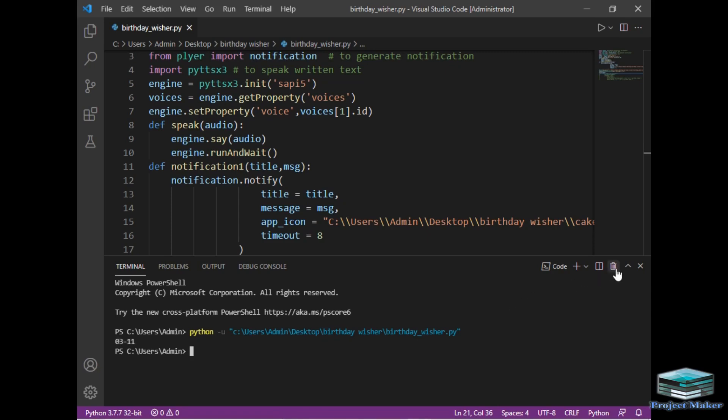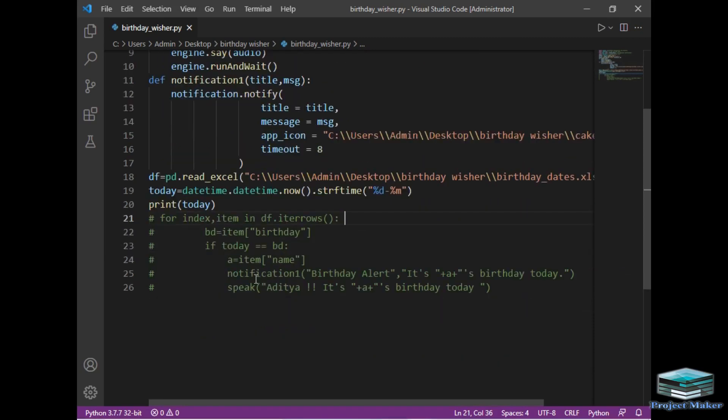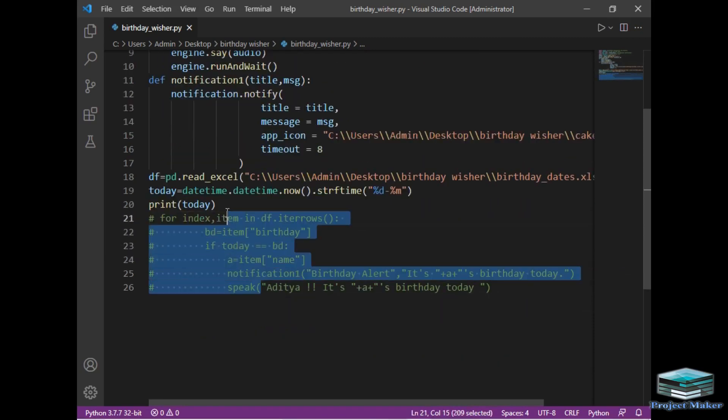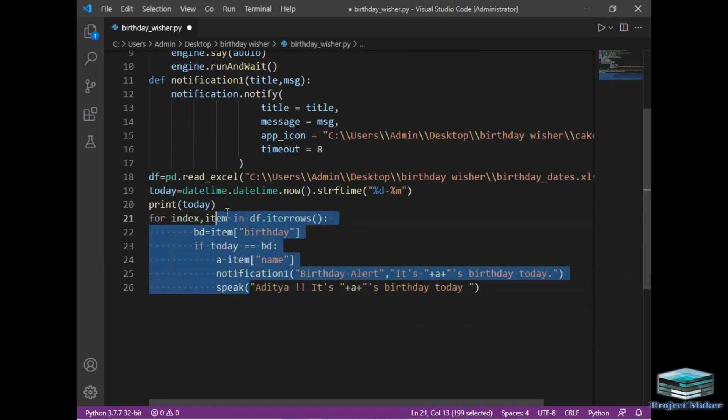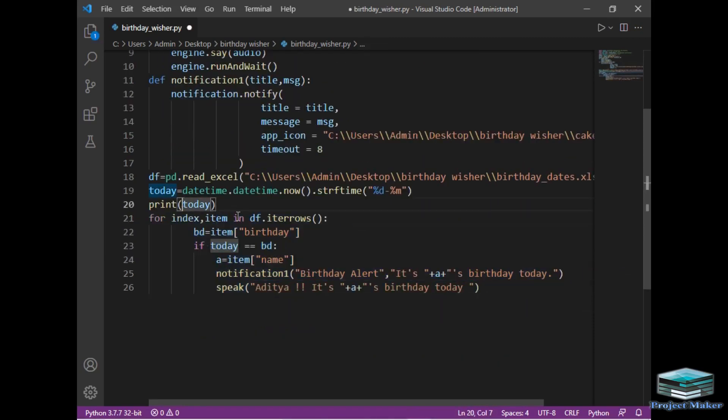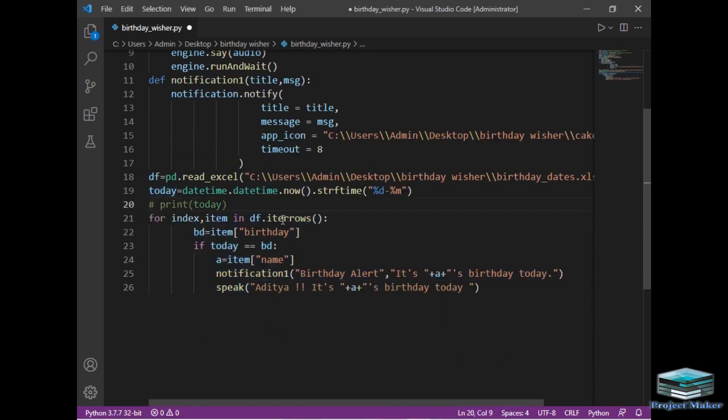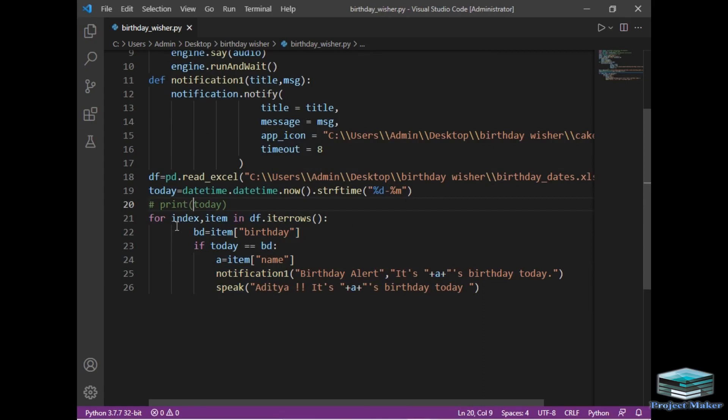So let's move ahead to explain the next part. Now I will just uncomment this section and comment this print part. So now in the next line I have taken for loop which takes index and item in df.iterrows. This for loop will fetch the data of Excel file. In next line I have written bday equal to item dot birthday. This will return only the full data of birthday column.